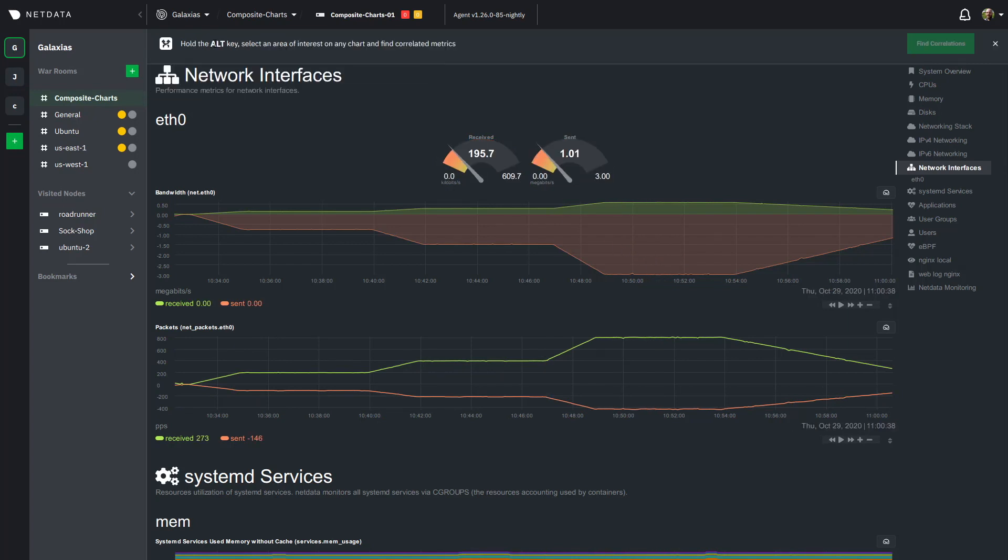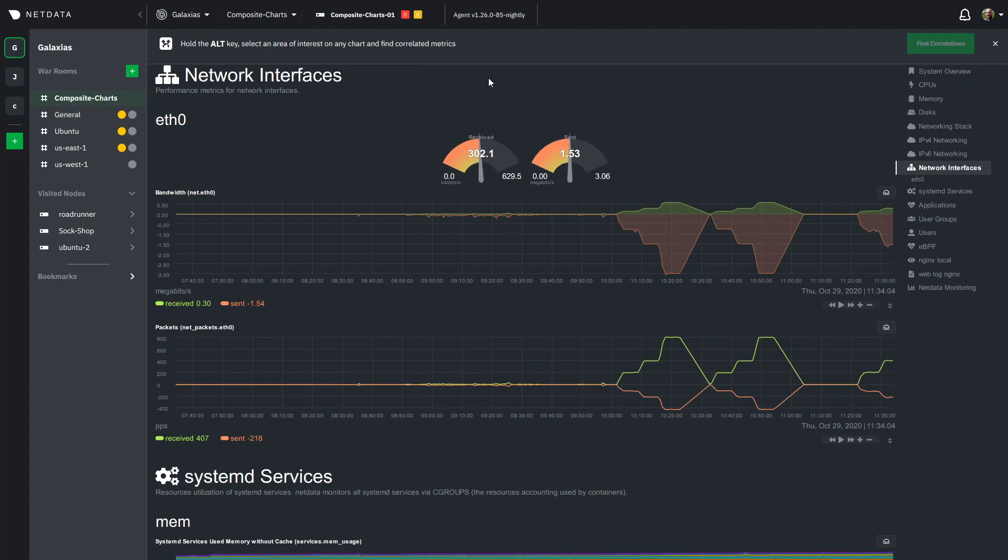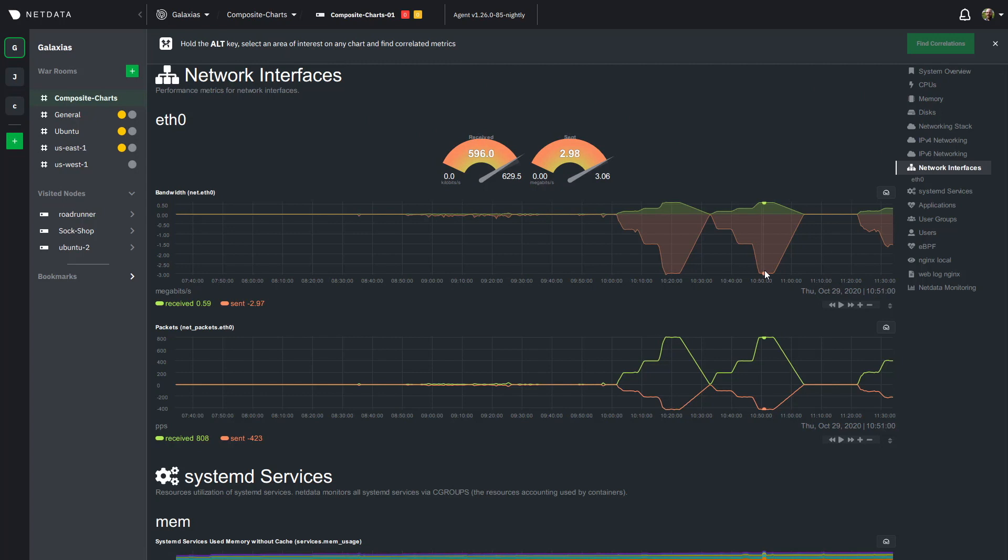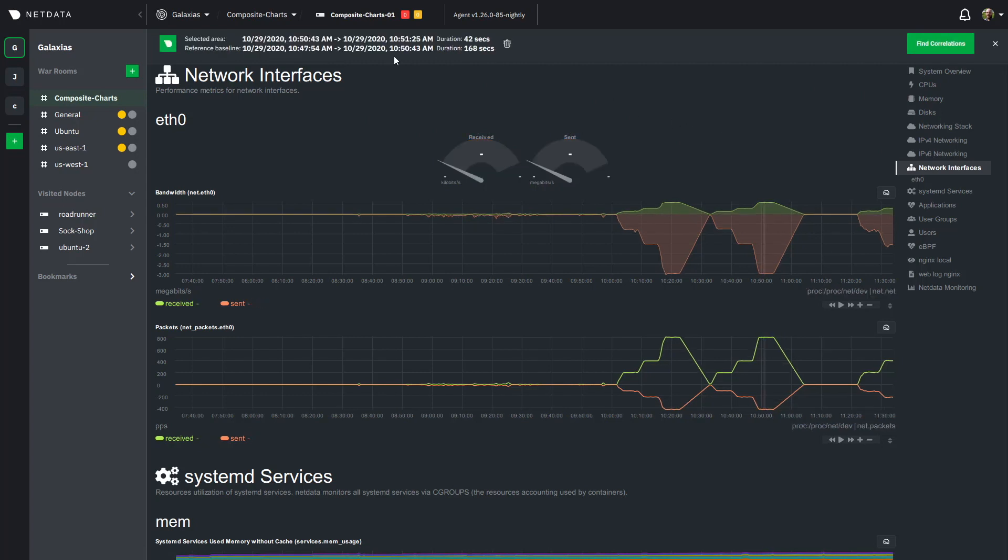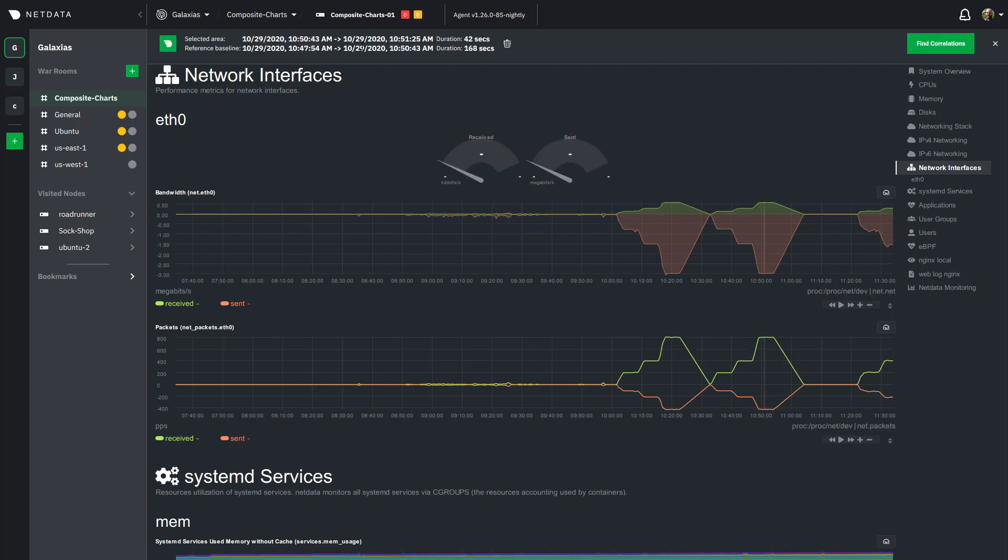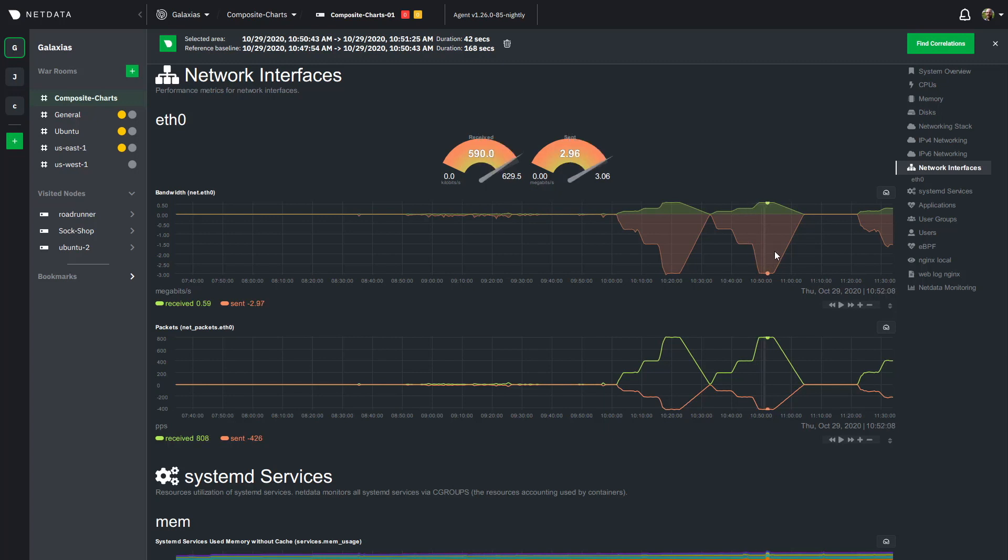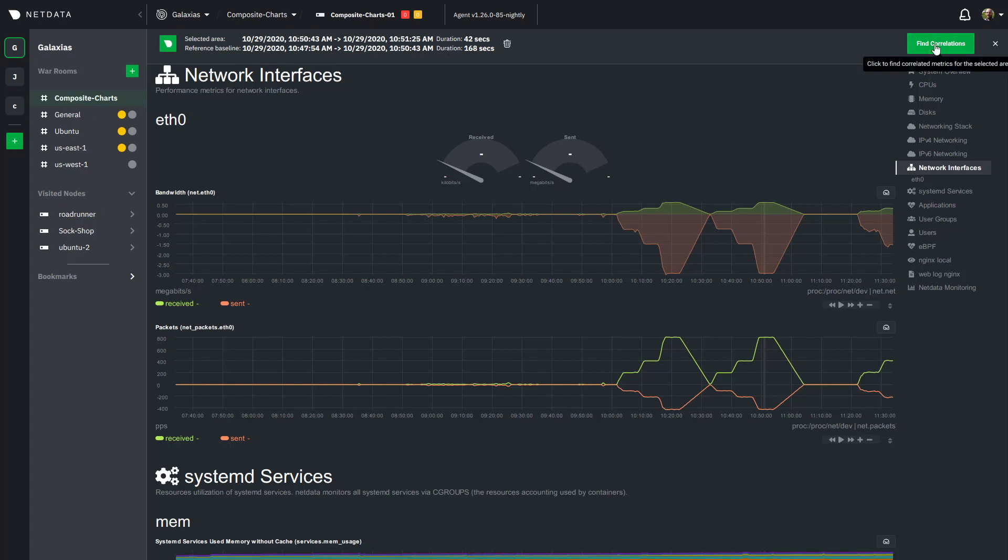You can enable it by clicking on the metric correlations button really close to the the drop down there and you can select a certain time frame. I'm going to try to grab an appropriate amount of time here. To do that you hold the alt key or the command key if you're using macOS and then click and drag a time frame. You can see here I've selected 42 seconds and it's going to run it against the baseline and then you just click find correlations and wait a couple of seconds for the magic to run in the background.